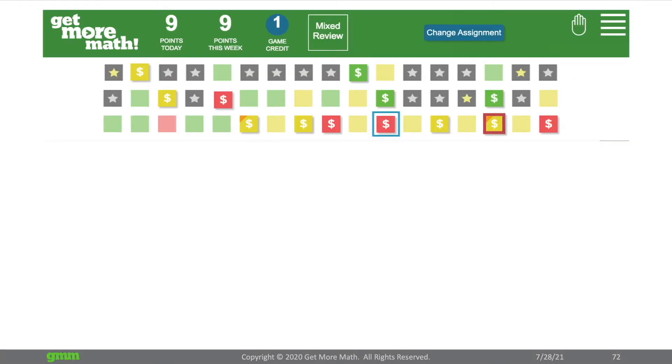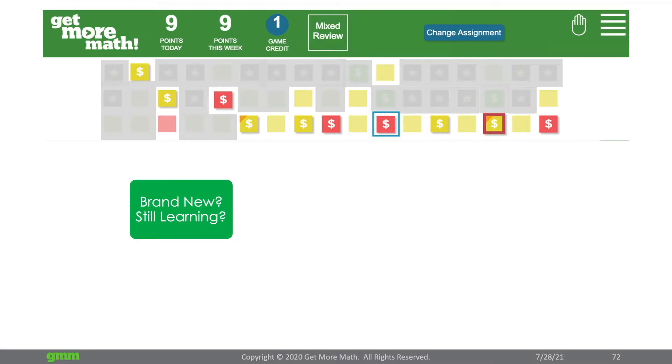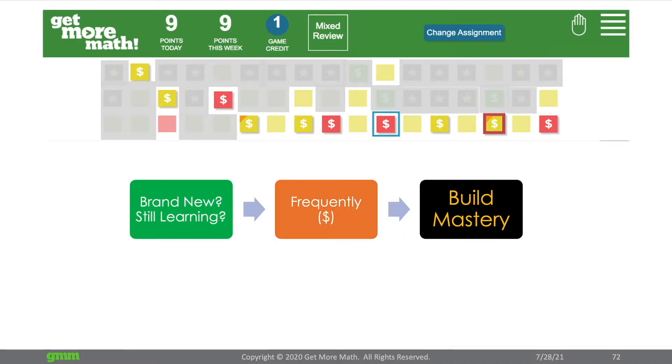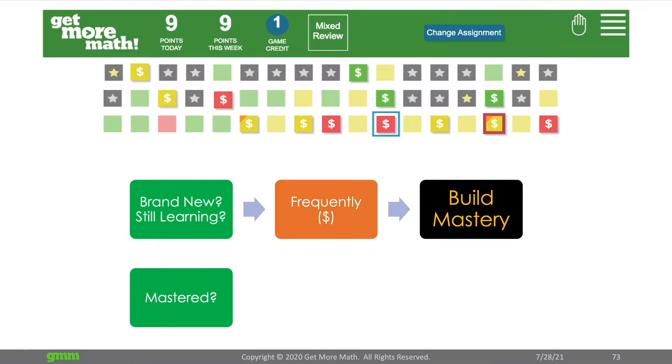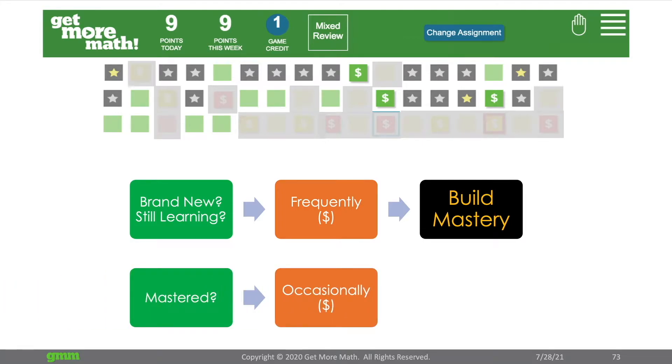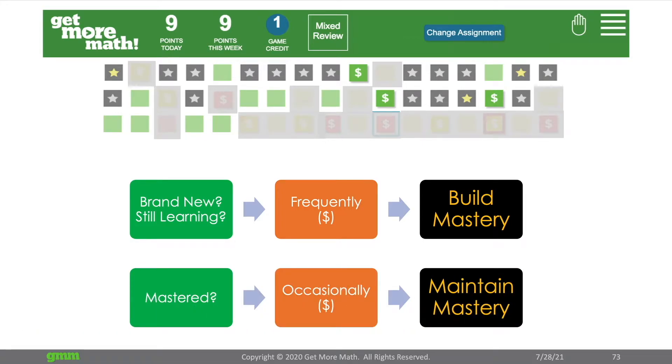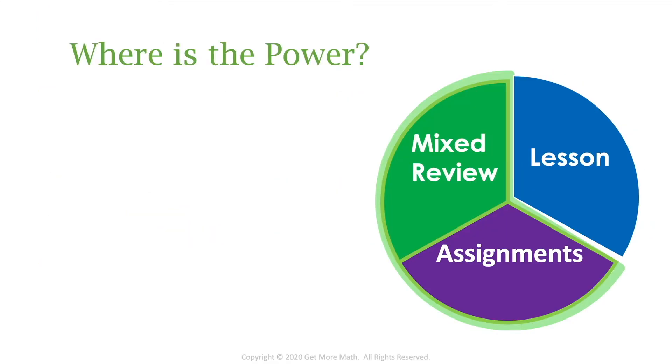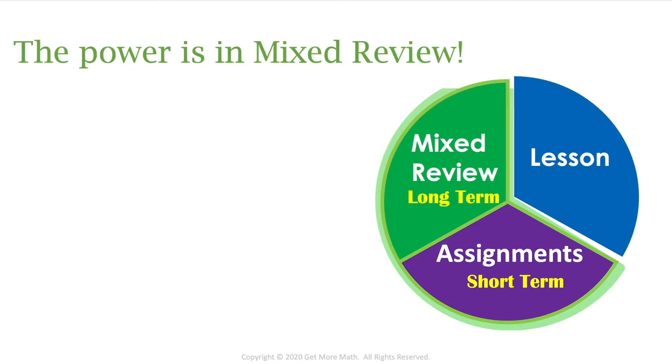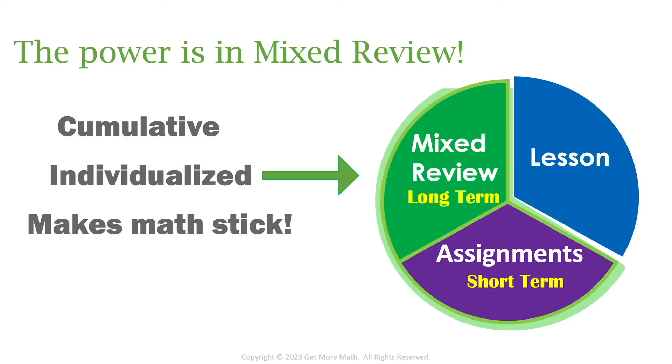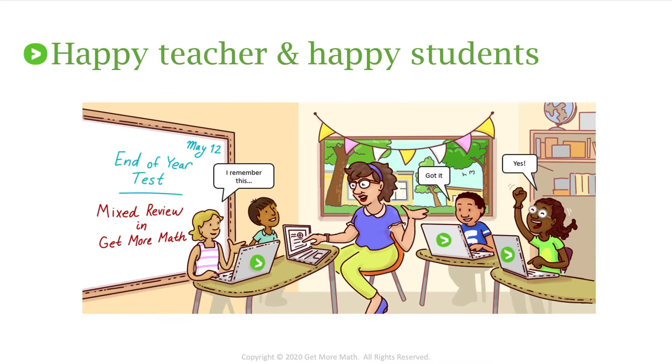So along with the colors are our dollar signs. If the skill is brand new or still learning like red or yellow they will see frequent dollar signs on those skills because we want to build the student's mastery. If it's a skill that the student has mastered green silver or gold they will see occasional dollar signs on those because we want them to maintain their mastery. Where is the power? Remember the lesson is all you. The assignments are short term practice where mixed review is going to be that long term practice. The power is in that mixed review because it's cumulative individualized and it makes the math stick so that when you get to the end of a unit chapter or year not only are you happy but so are your students because they can remember the material you taught them.